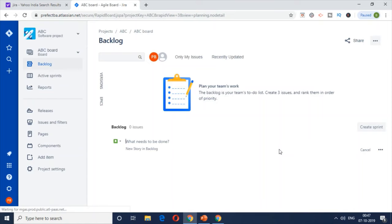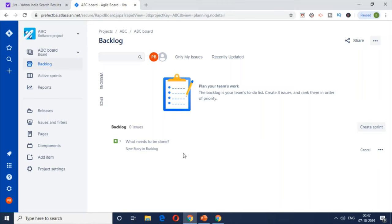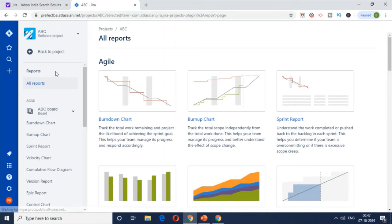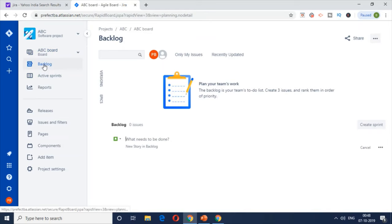What this will do is create a project. This project is a workspace for everything related to the development work — the agile process, the backlog, the sprints — all aligned under this particular project called ABC. If you see the dashboard, there's nothing in the backlog yet, no active sprint, nothing in the reports because we haven't started. There are a lot of things we're going to look at one by one, but the bare basic is project creation.